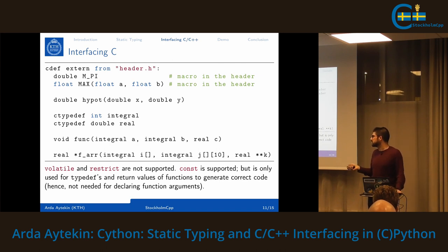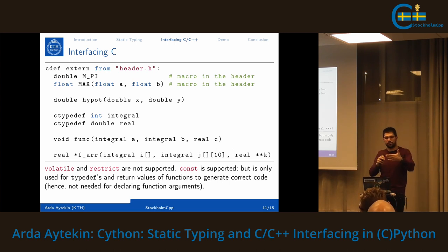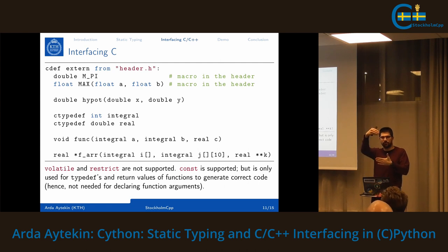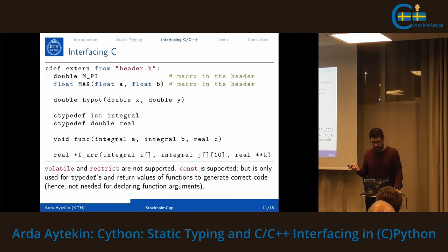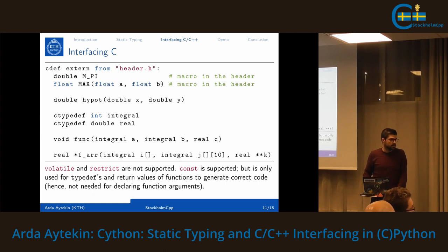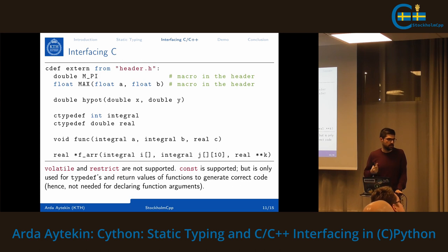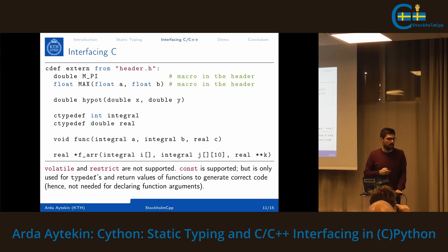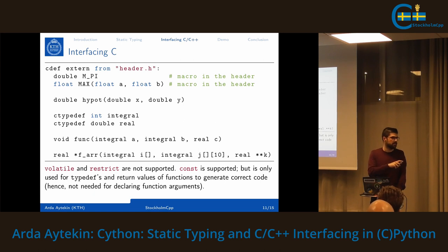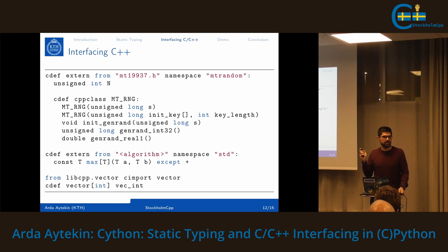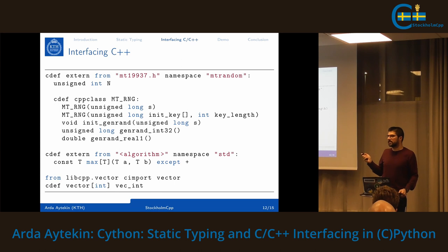From C, you cannot use 'volatile' or 'restrict' in the Cython world; 'const' is supported but only for typedefs and return values of functions. You don't need to declare function arguments as const even if they are in the header file, because variables are passed directly to the C world. By default Cython generates C; if you're using C++ things you add the directive 'language = c++' and it will use the C++ compiler.